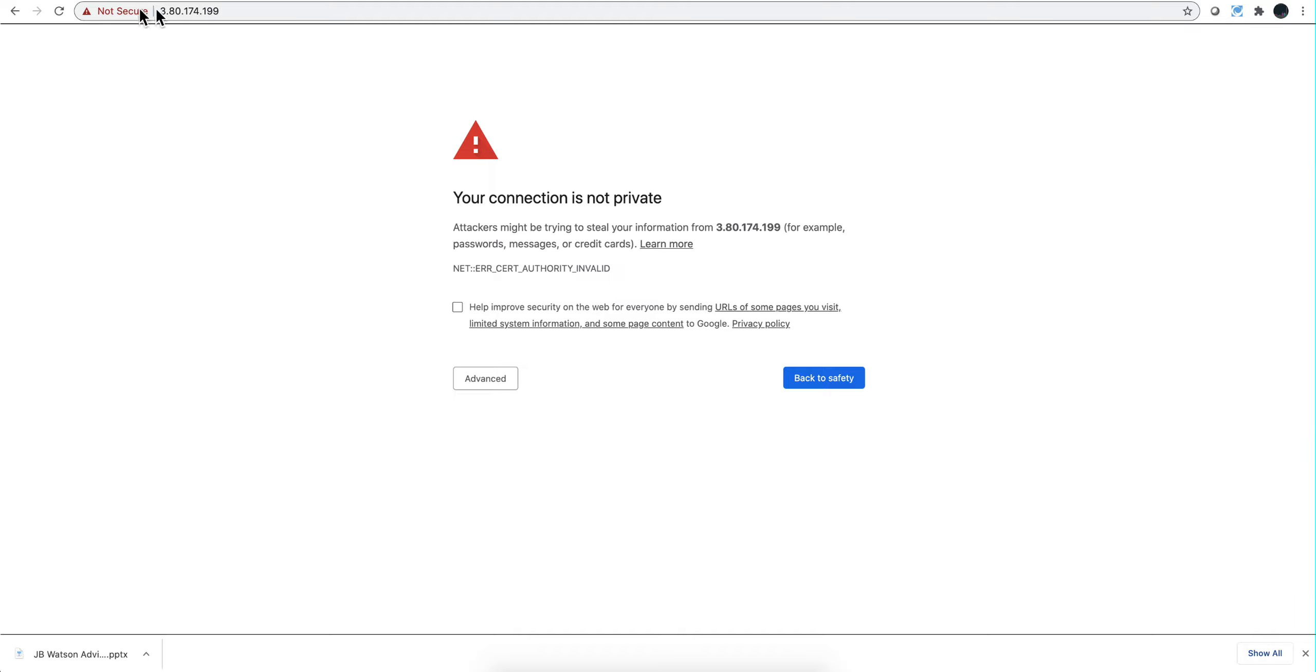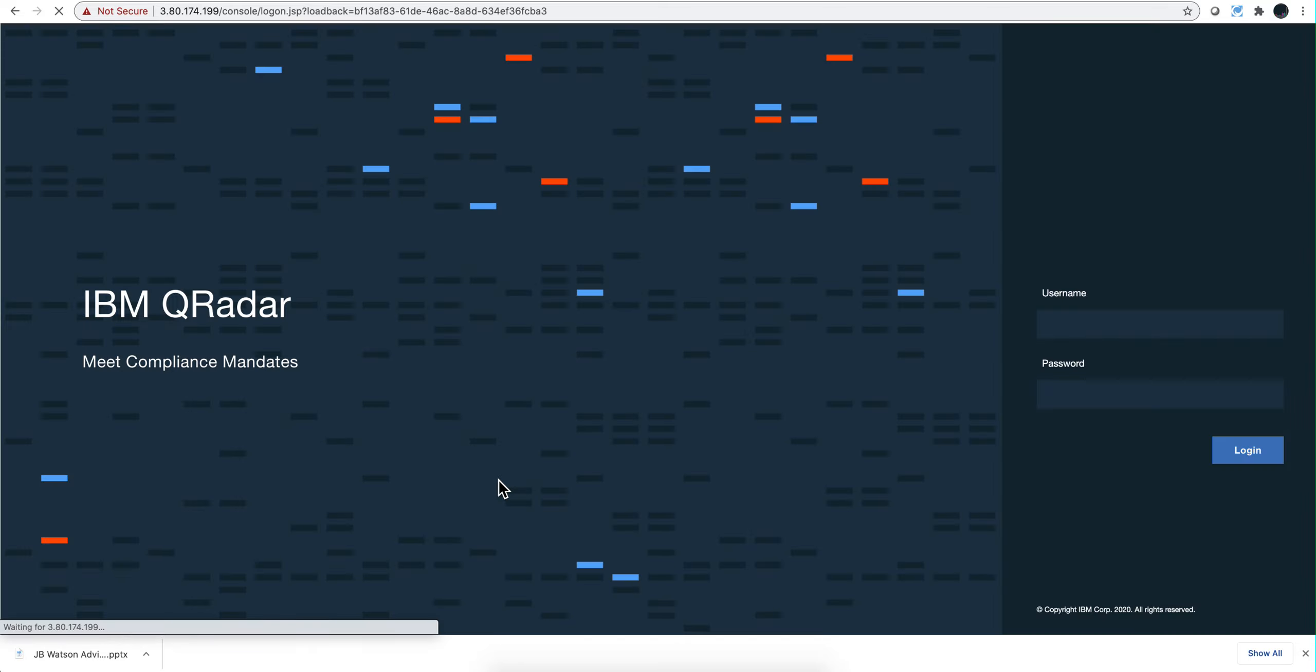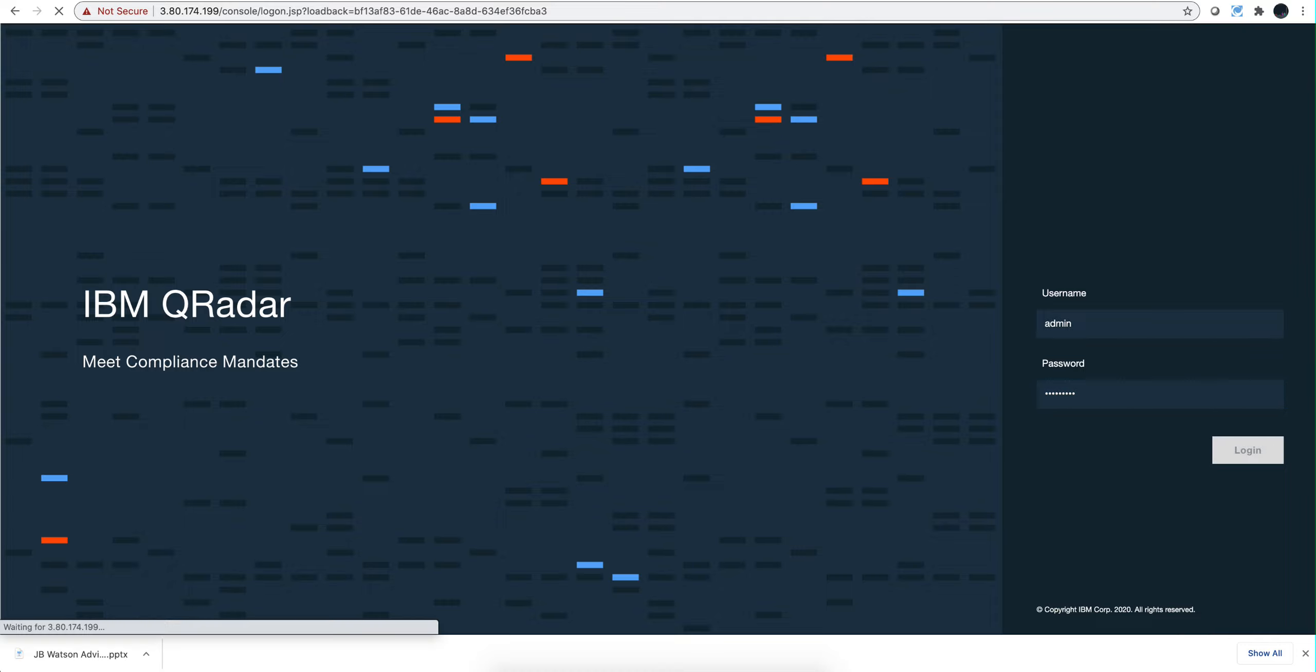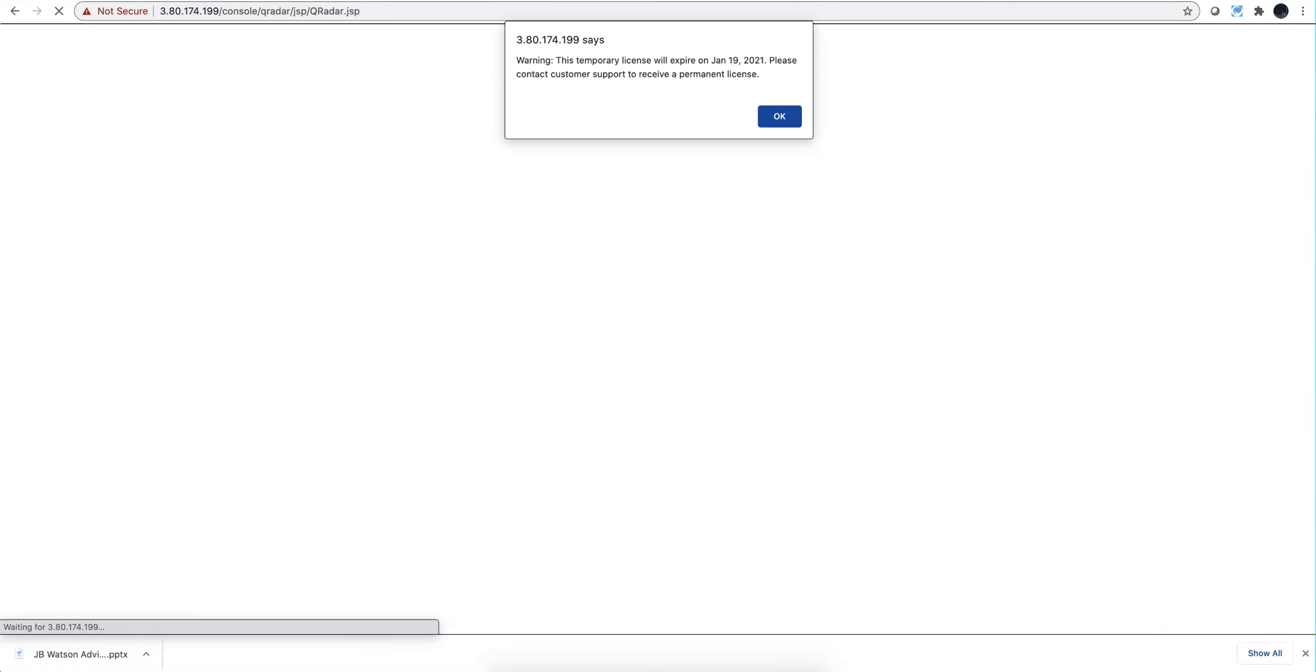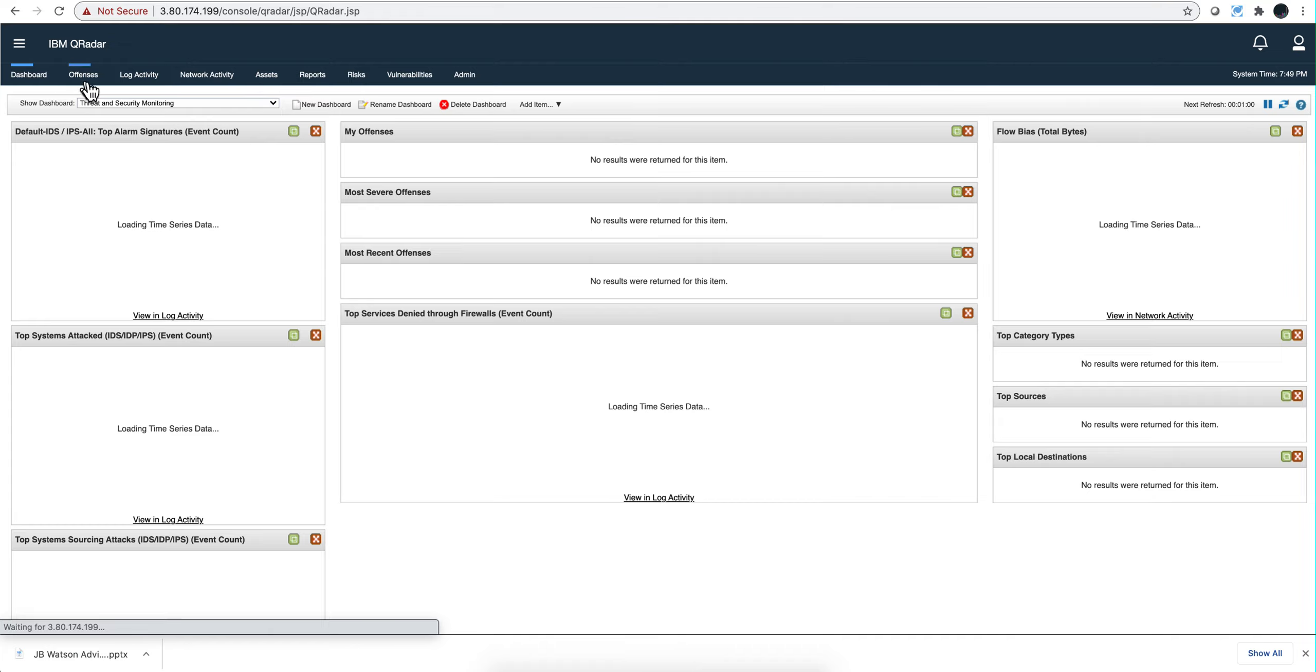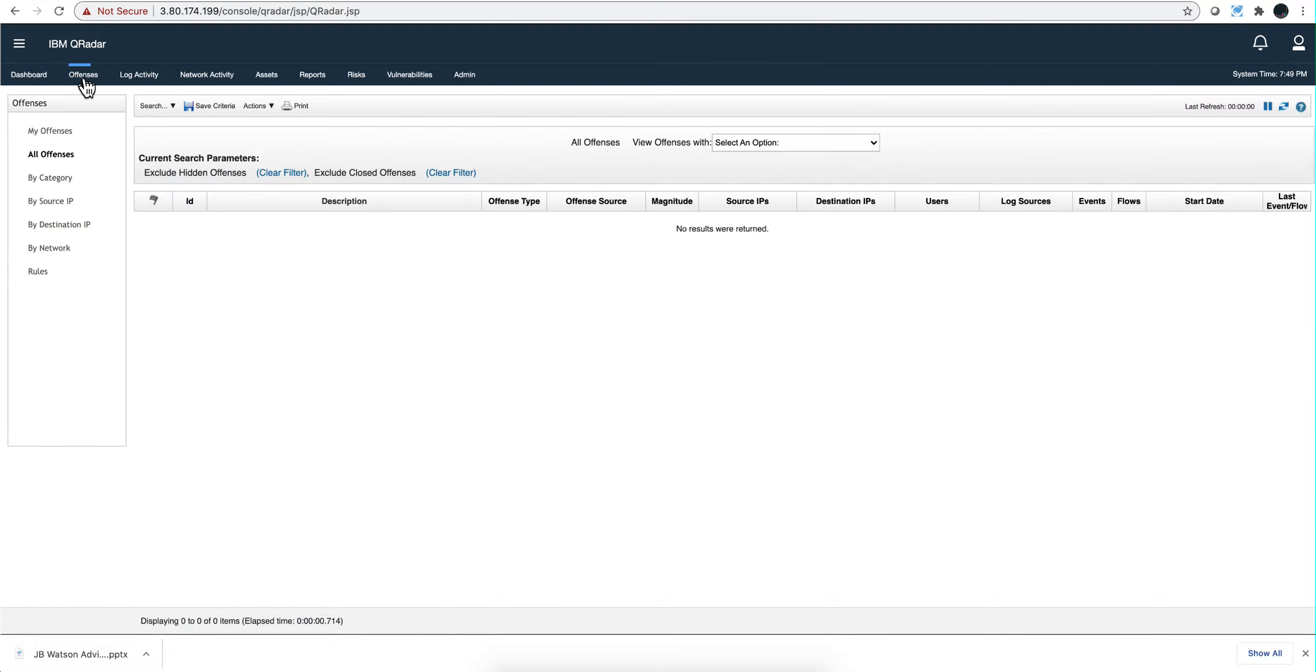That's a good sign. Self-signed certificate. This is your bring your own license, all that is good. And we are done here. We don't have any offenses because we are not sending any logs to this instance, at least yet. That concludes the installation of AWS 7.4.1 in Amazon.